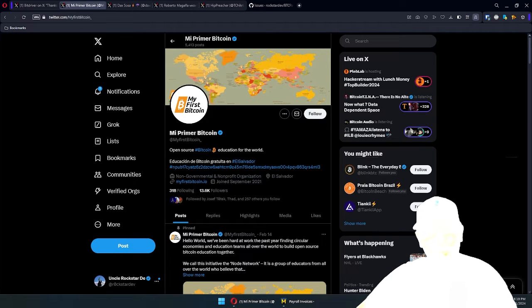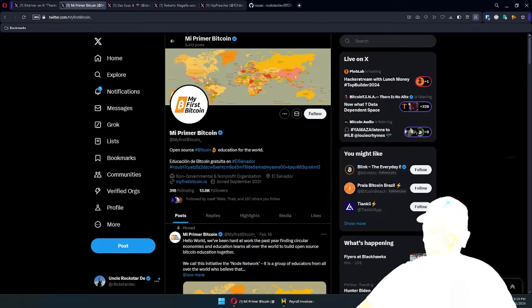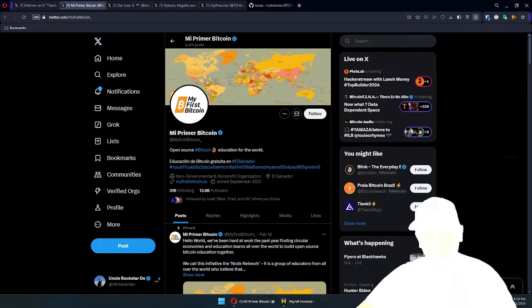Hello everyone, Uncle Rockstar here, recording a video to showcase the payroll plugin that we will be shortly releasing for BTC Pay Server.